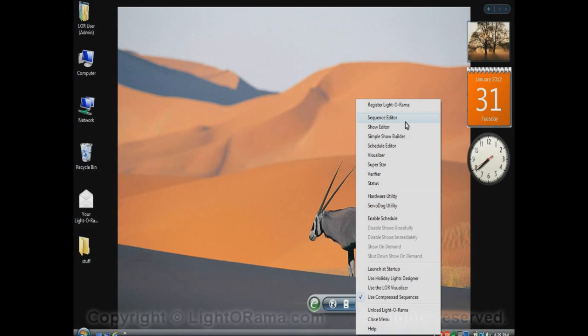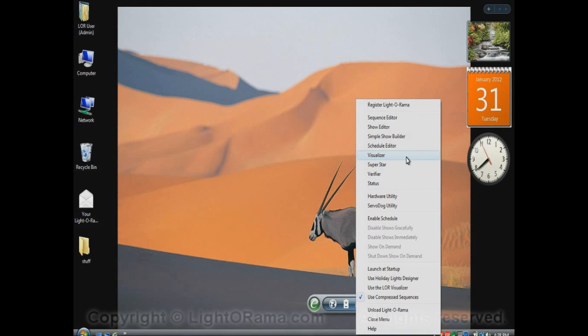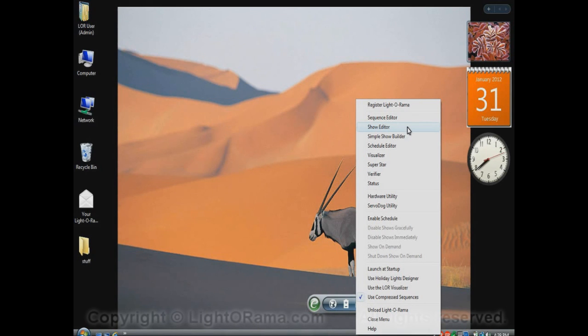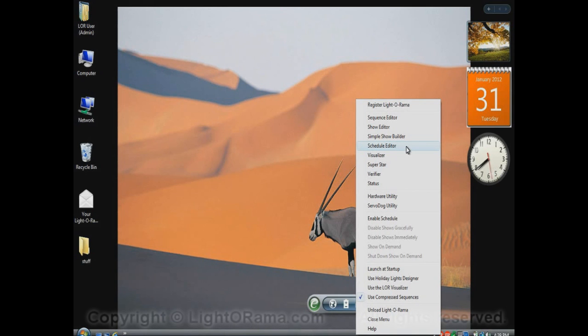The sequence editor you would use to create sequences, to synchronize lights with your music. Or you could also purchase pre-built sequences. You would use the visualizer to get an idea of how the lights will look on your house while a sequence is playing. The show editor you can use to create a show, which is kind of like a playlist. It's a bunch of sequences that you want to be played. And then once you have a show built, you can schedule the show using the schedule editor. So you can say, for example, this particular show, I want it to play every Friday night, starting at 7 o'clock and going to 9 o'clock, or something like that.